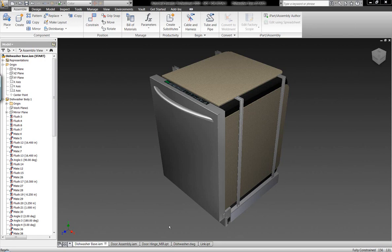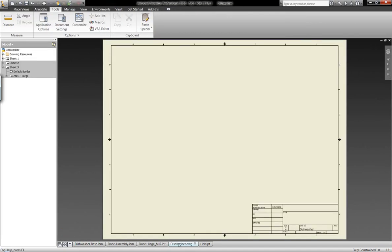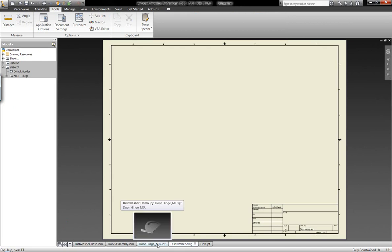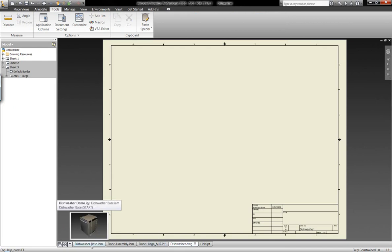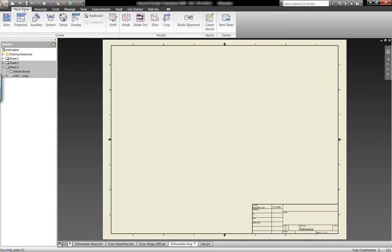Now what I'm going to show you is the ability that we have within Autodesk Inventor to be able to generate two-dimensional drawing views of the three-dimensional assemblies we created.